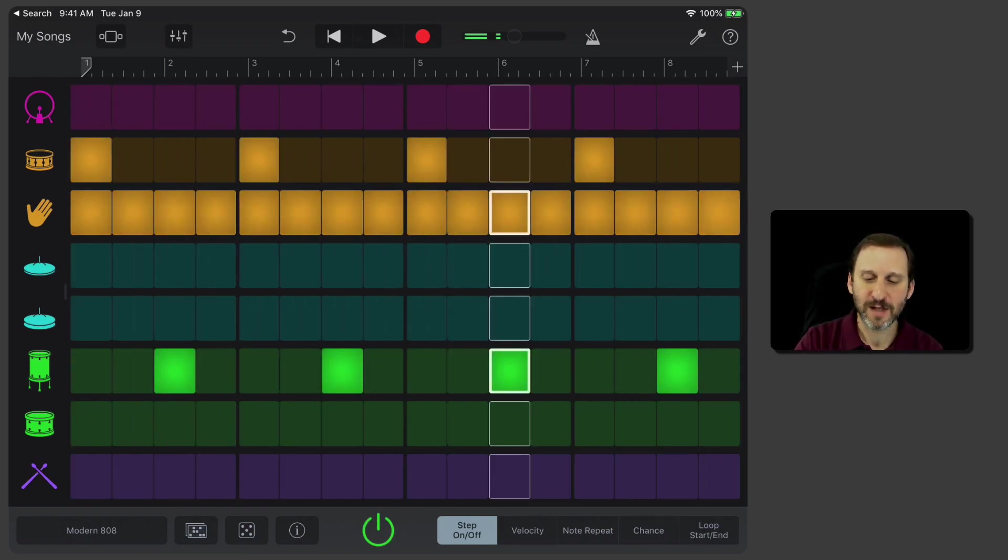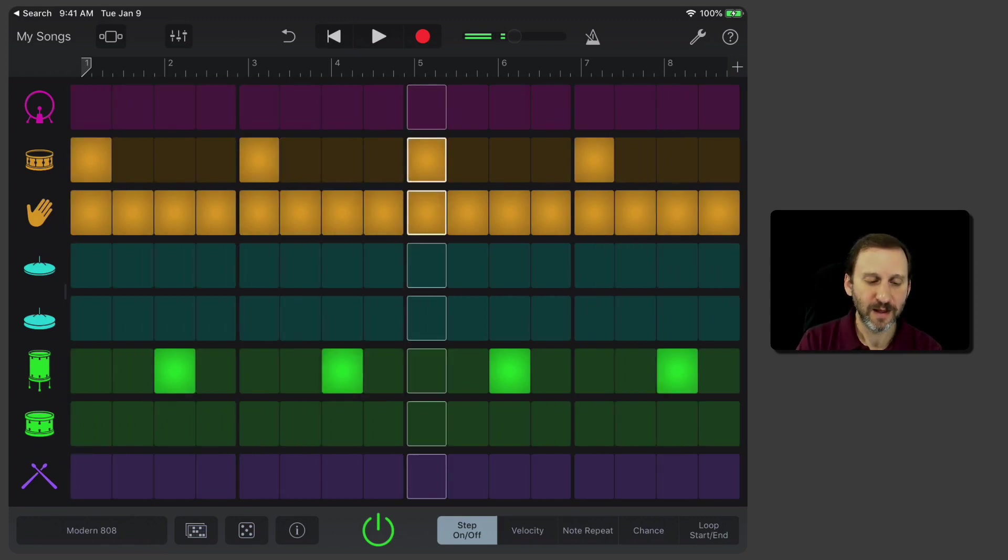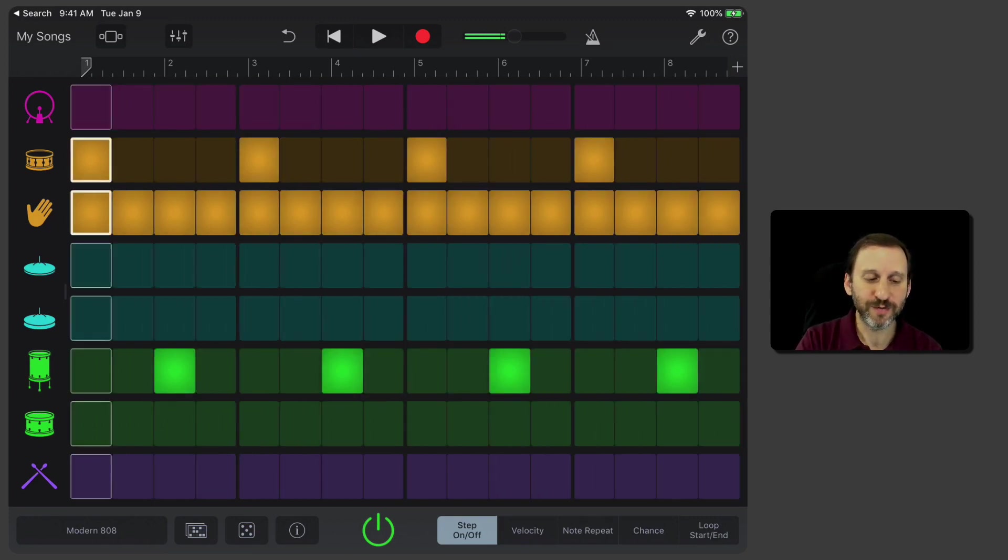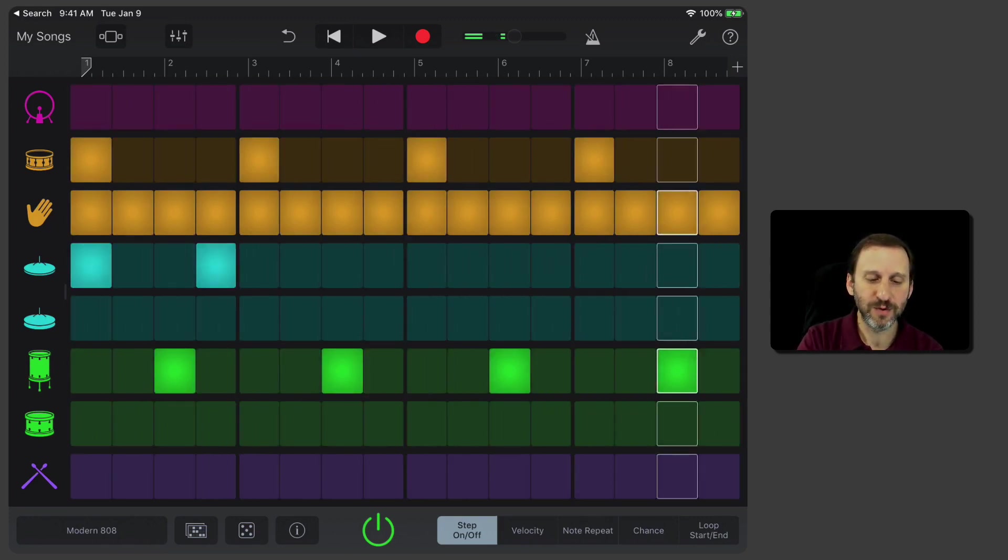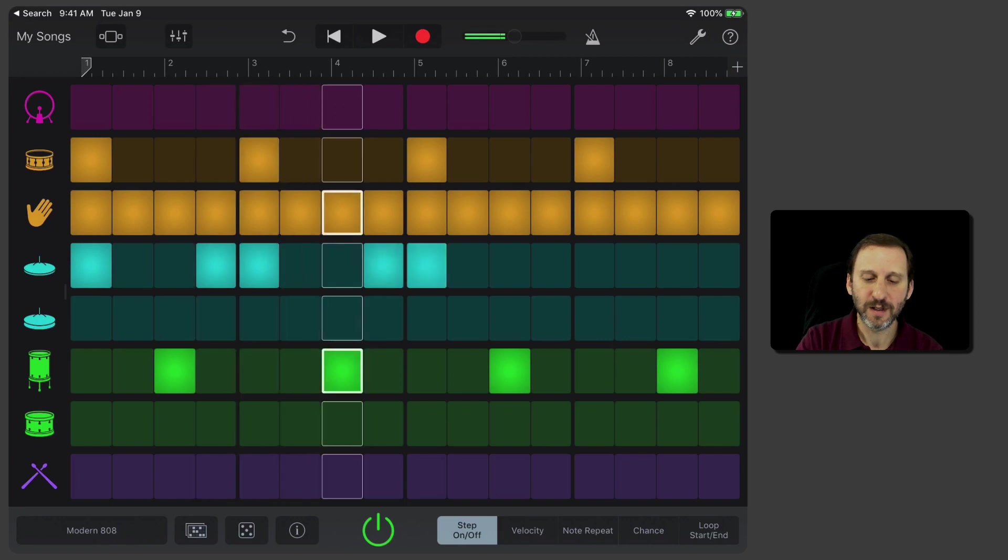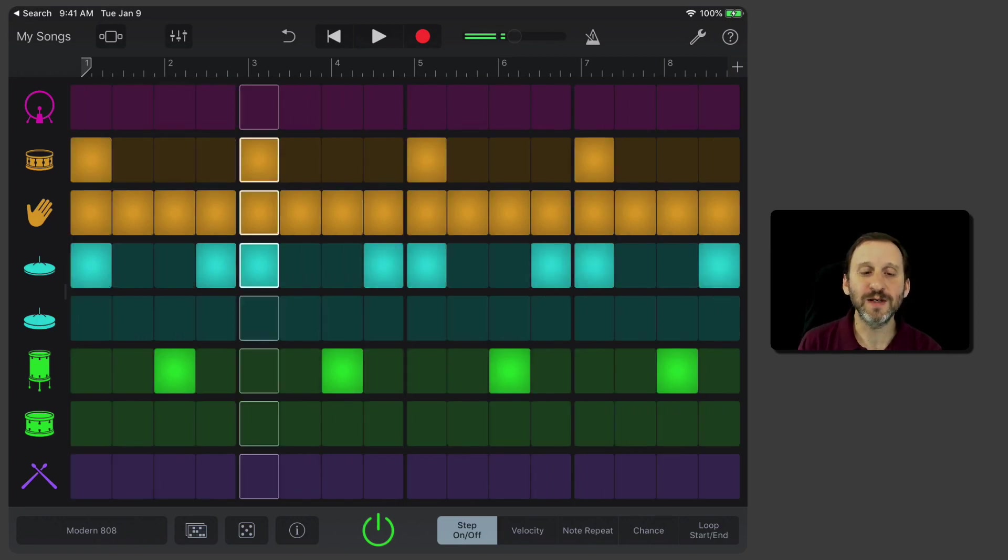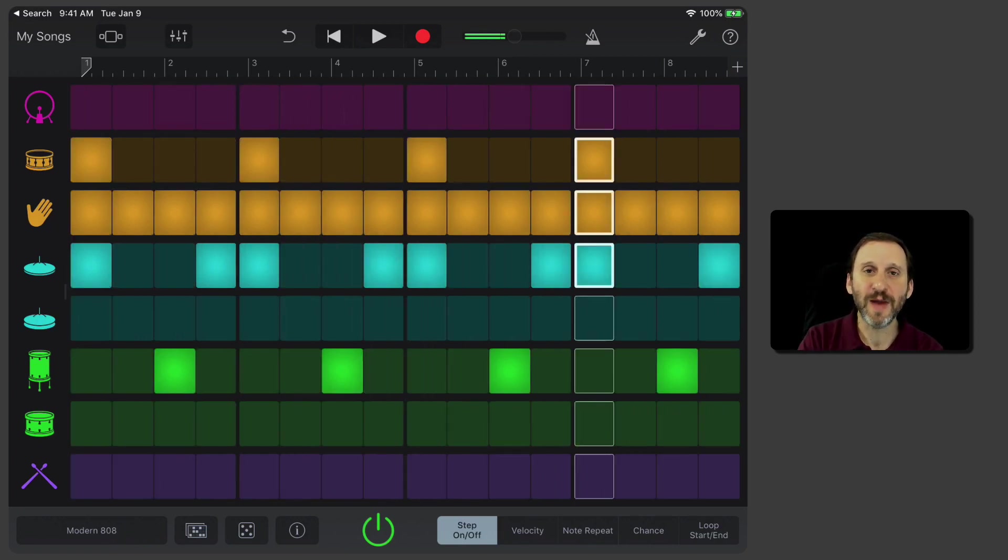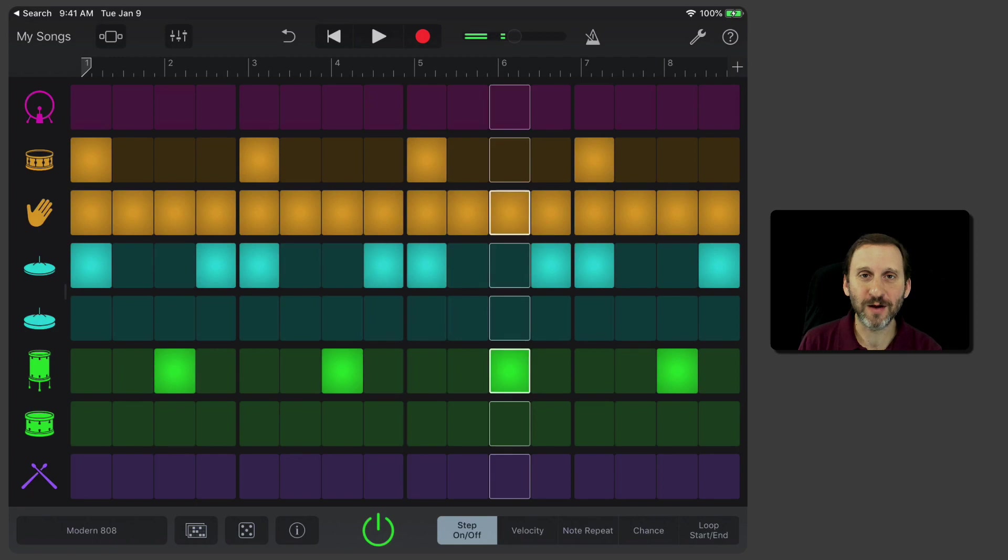I can tap and drag. I can do all sorts of things to create this beat, and I can just keep editing it and playing around with it.